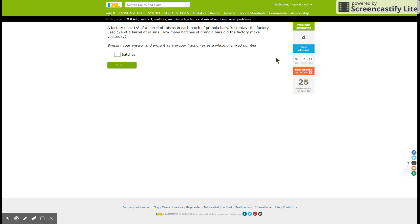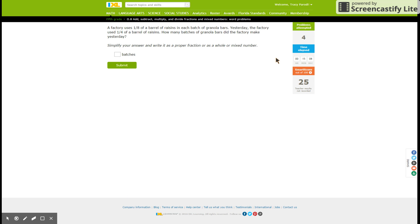A factory uses one-eighth of a barrel of raisins in each batch of granola bars. Yesterday, the factory used one-fourth of a barrel of raisins. How many batches of granola bars did the factory make yesterday? Copy. Paste.